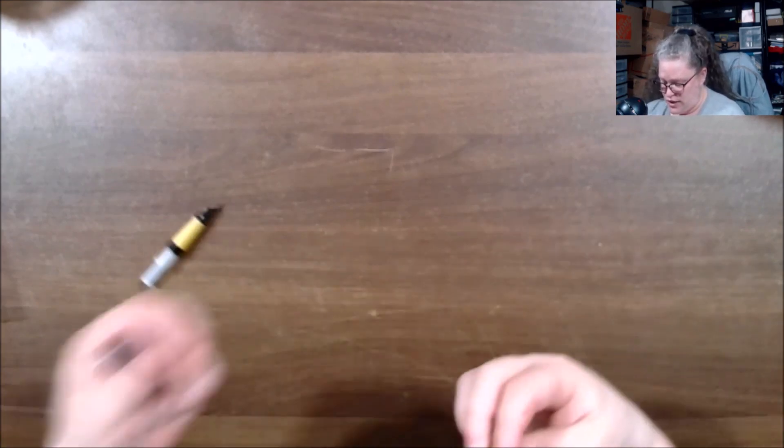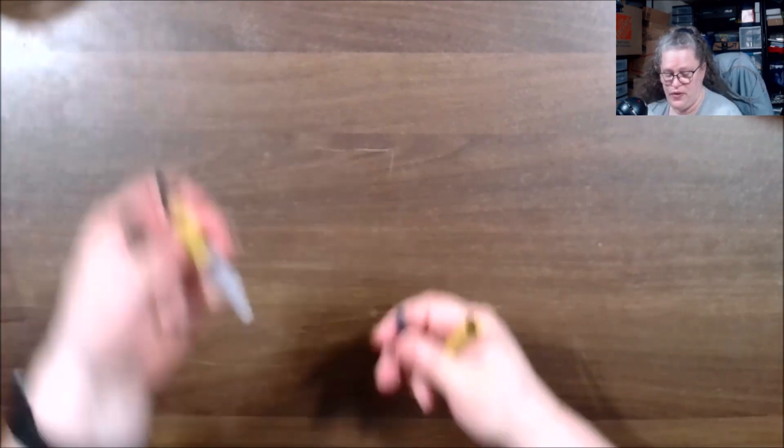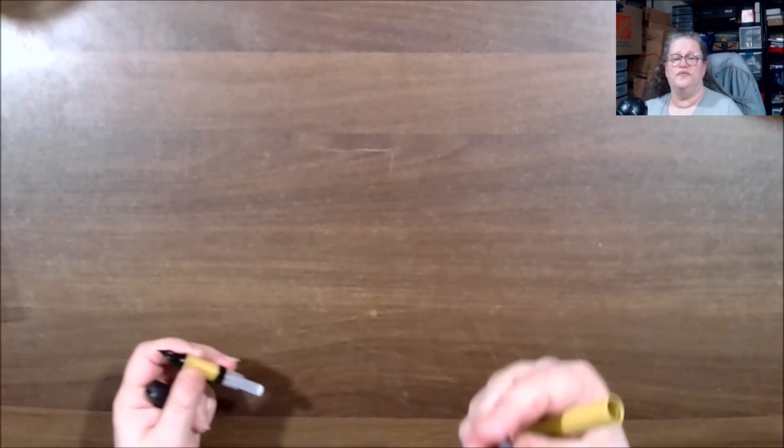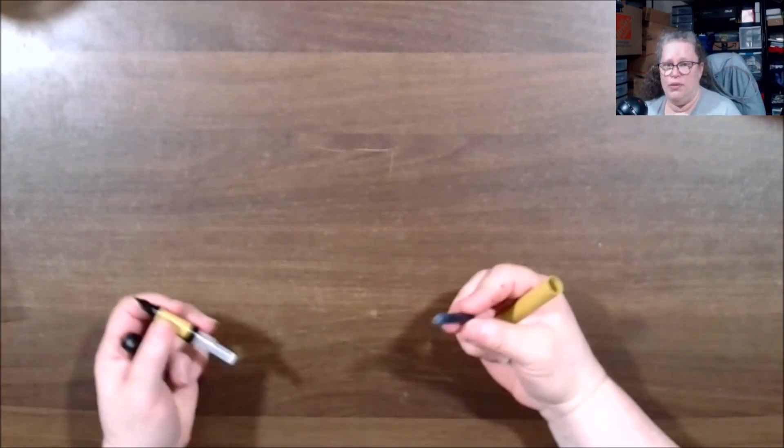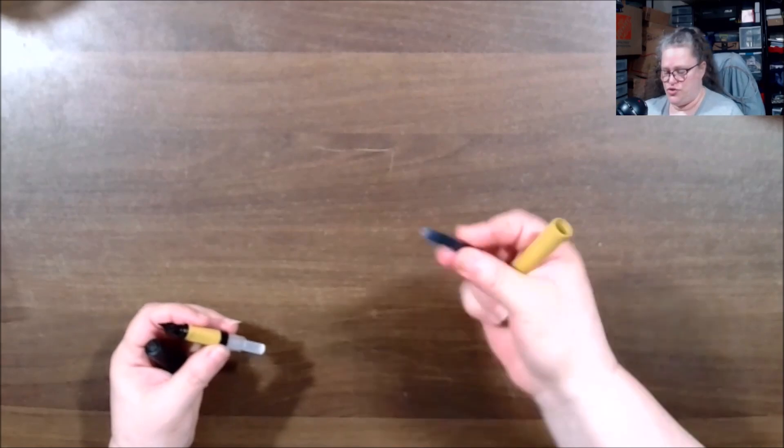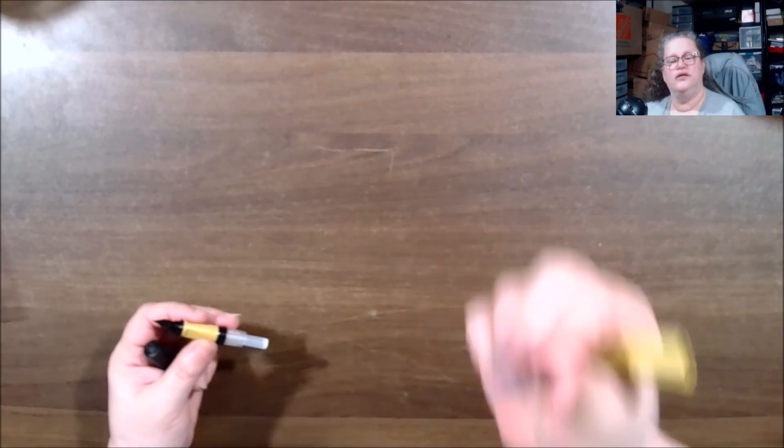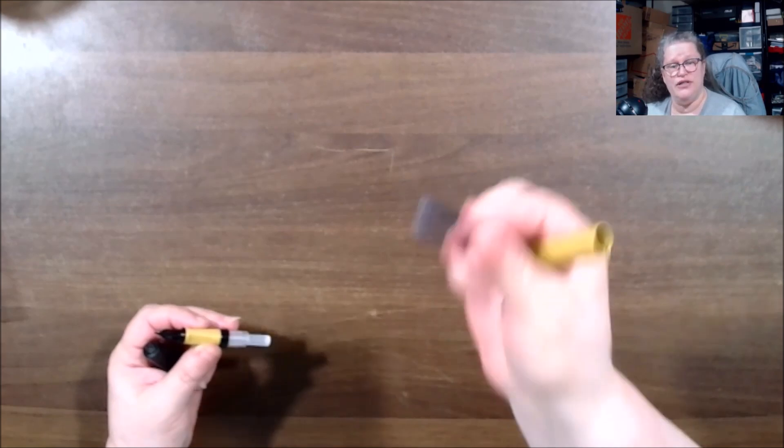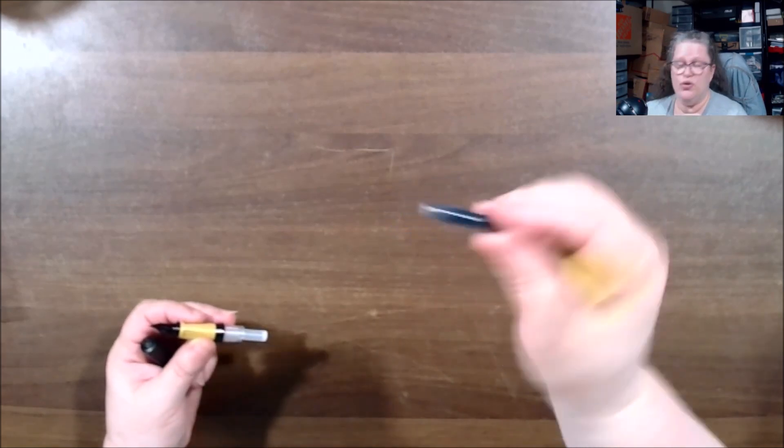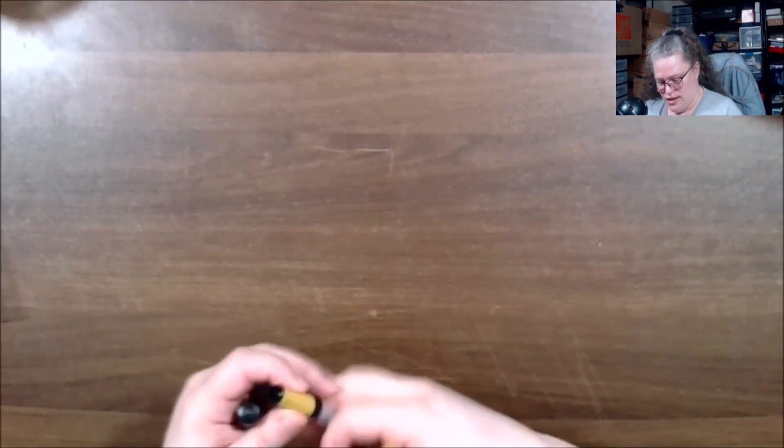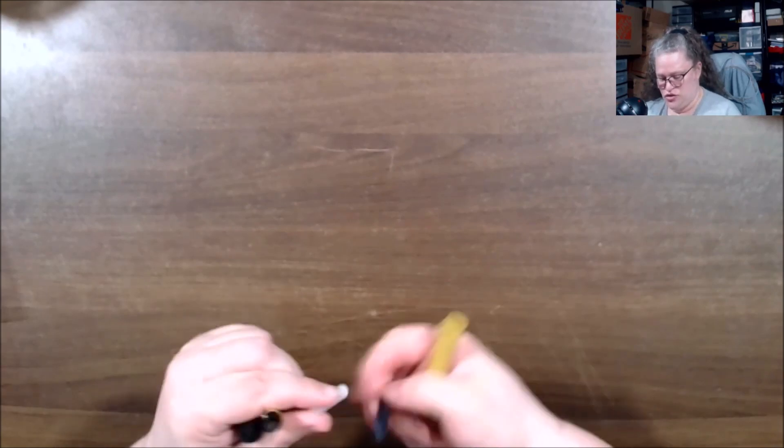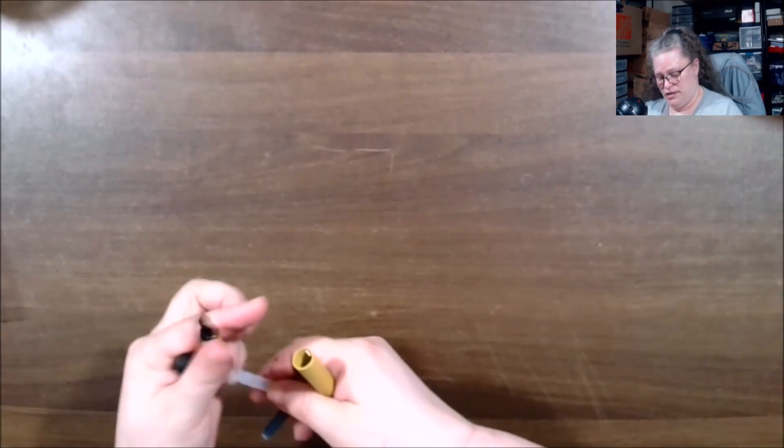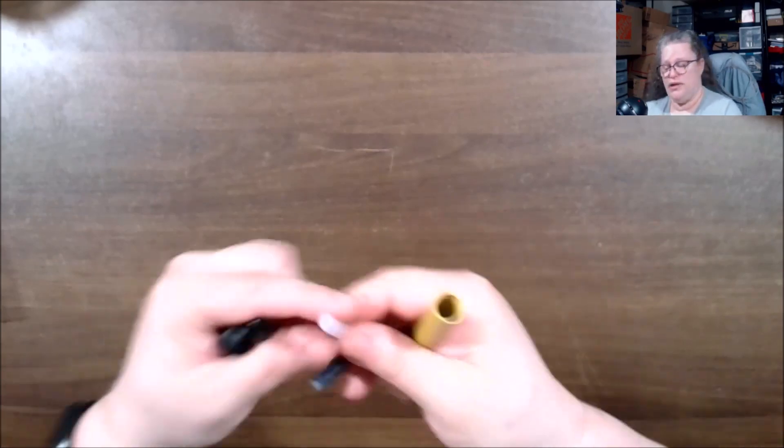You get an ink cartridge with it which is fine. Not all pens are going to come with ink converters, but with this you can clean it once it's empty or you can clean it out and put ink in it.